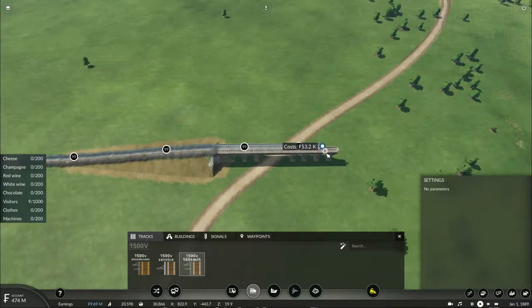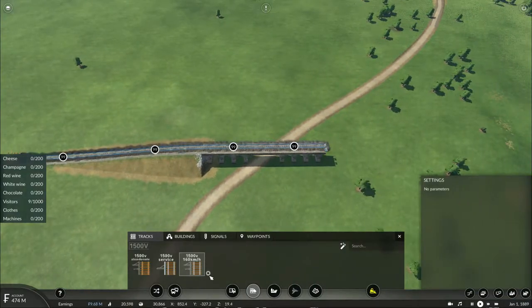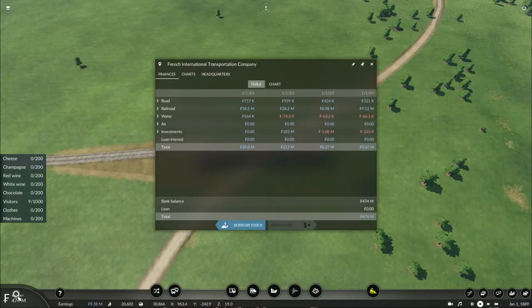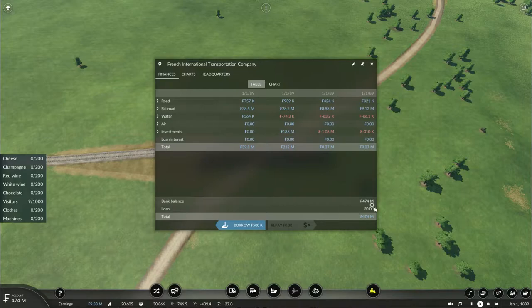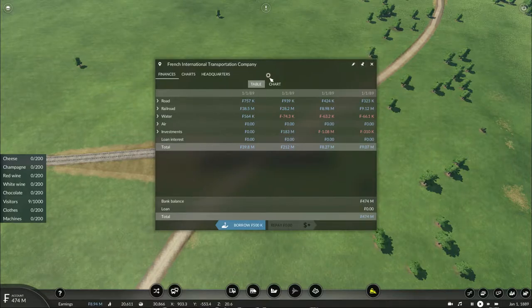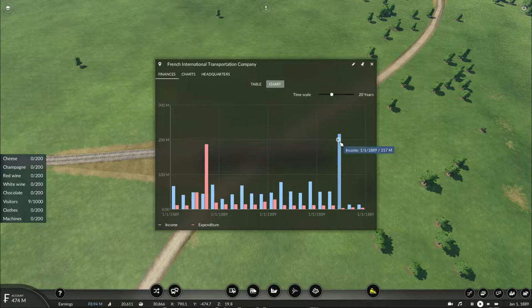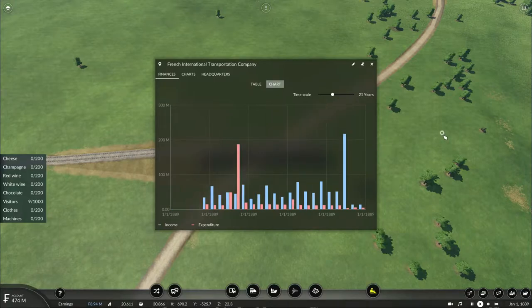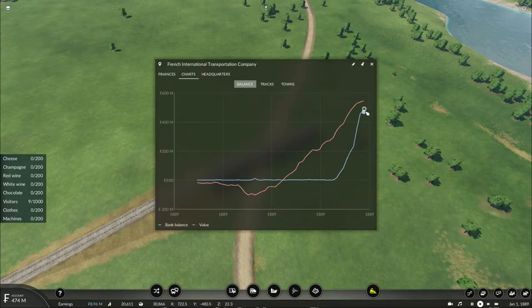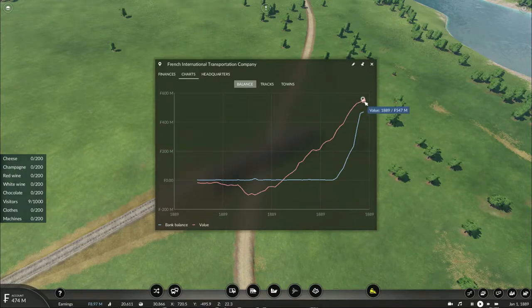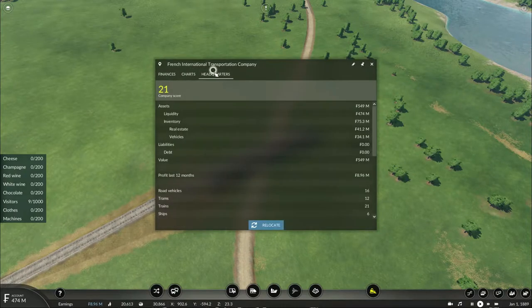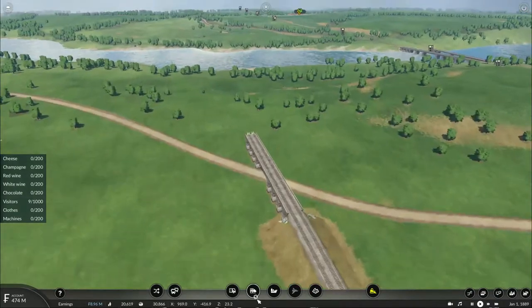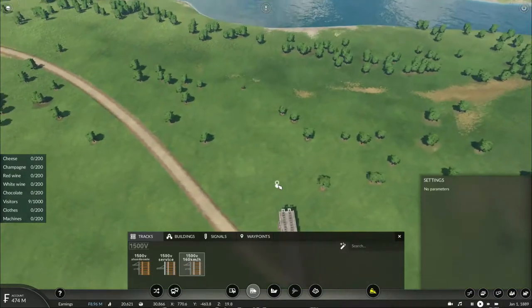I also forgot to mention why we have over 474 million francs. The reason is very simple. My loan has finally been paid off after so long. We basically made over 217 million francs earlier by selling off obsolete vehicles. And my company value is now 547 million francs.